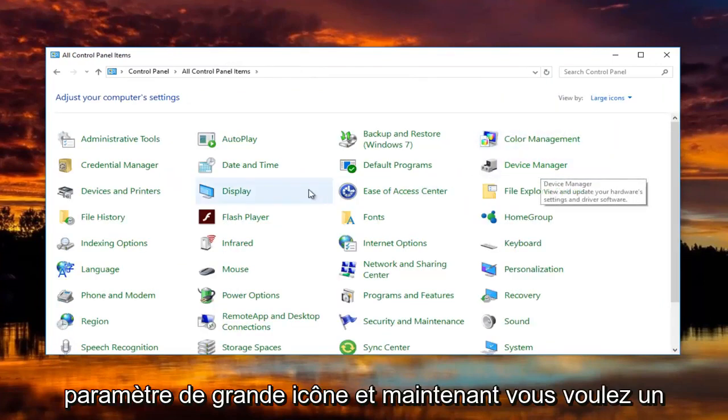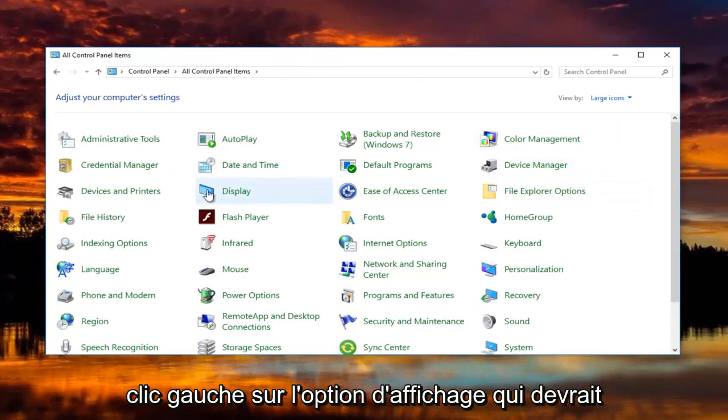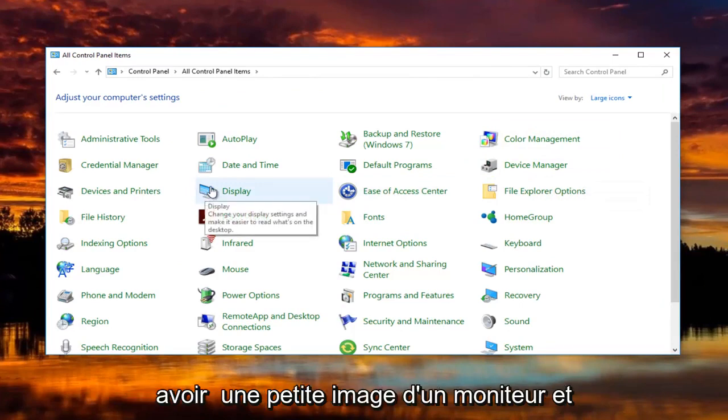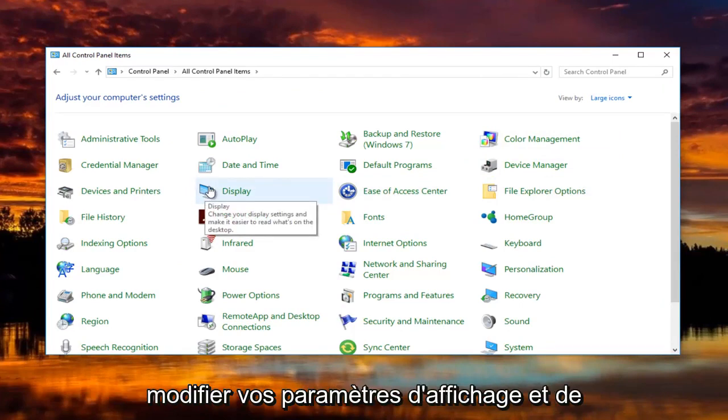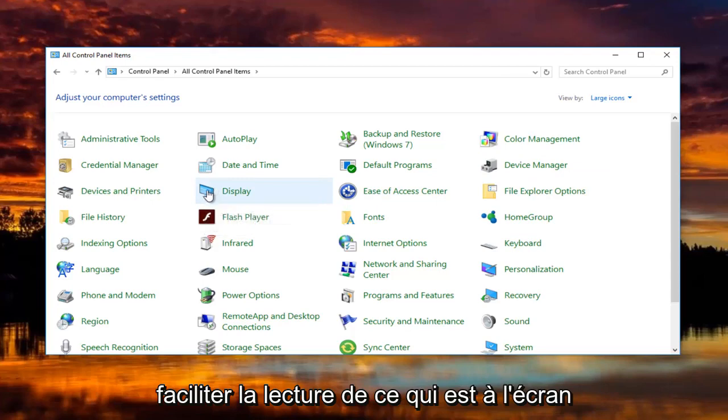Now you want to left click on the display option that should have a little picture of a monitor. When you hover over it, it should say change your display settings and make it easier to read what's on the screen.